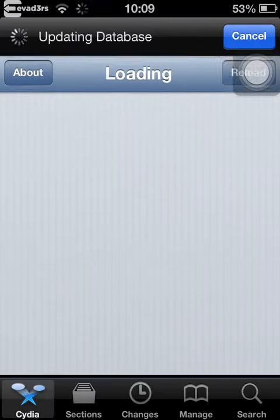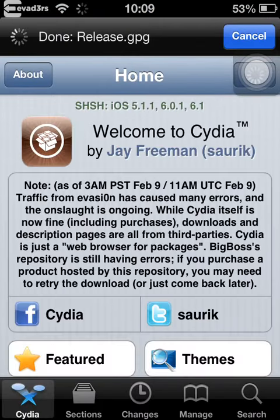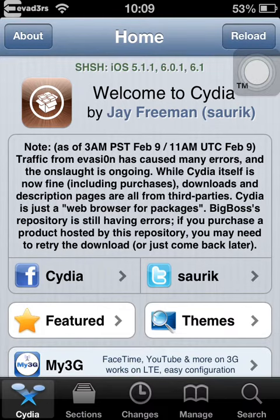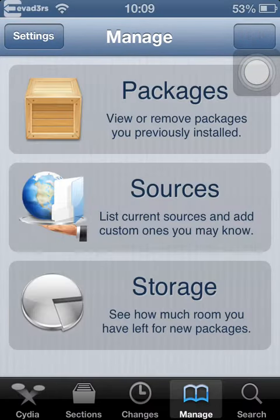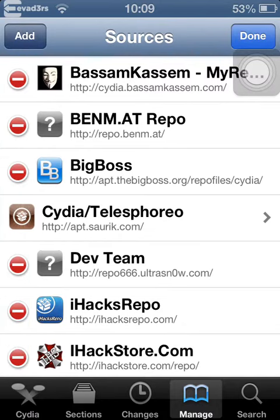Once Cydia has loaded up, go to manage, sources, edit, add.